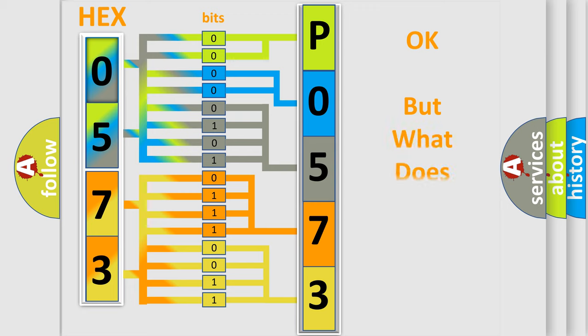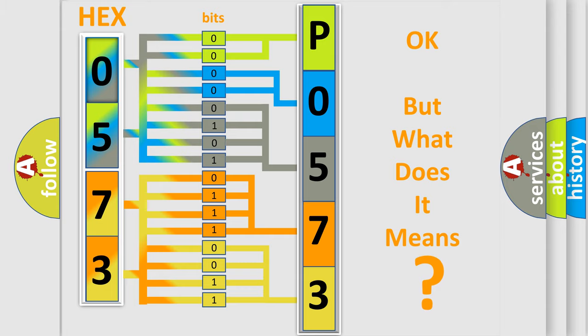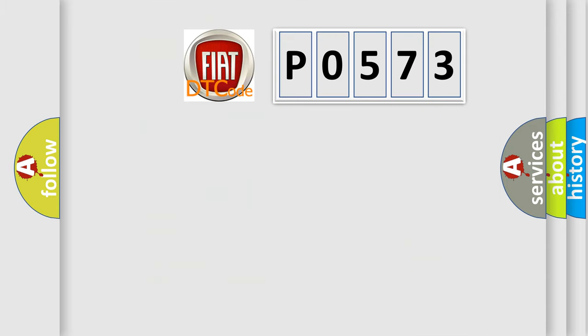We now know in what way the diagnostic tool translates the received information into a more comprehensible format. The number itself does not make sense to us if we cannot assign information about what it actually expresses. So, what does the diagnostic trouble code P0573 interpret specifically for Fiat car manufacturers?